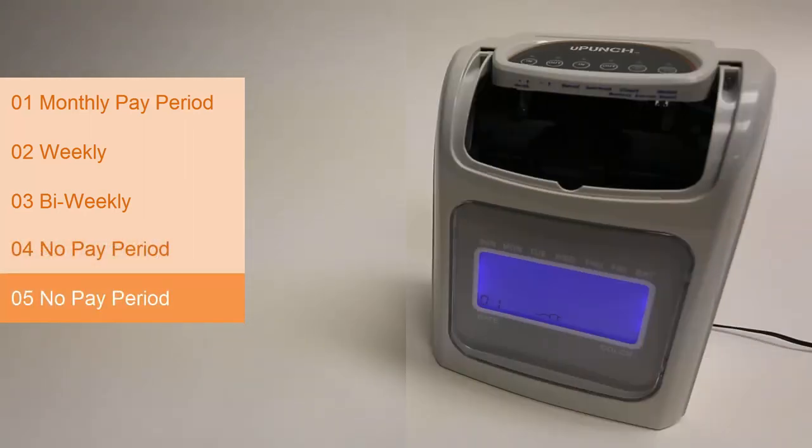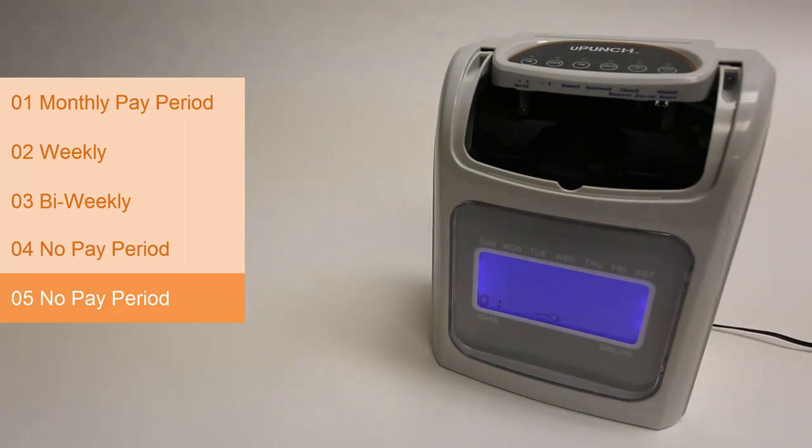05 is actually for no pay period. If you want to use the job tracking mode, this is your choice. The time clock will punch the card in the row for the current date. Press enter to make this selection.